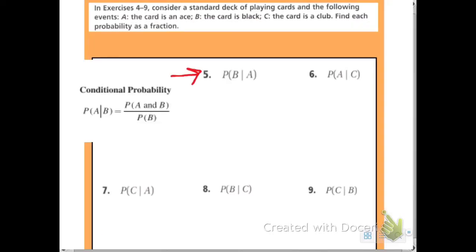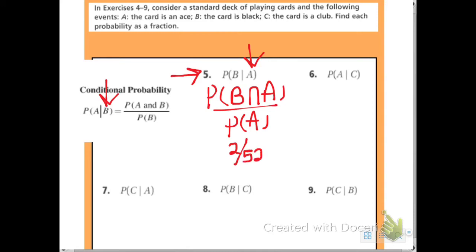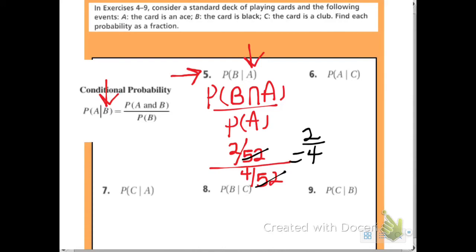Number five: the probability of B given A — the card is black given that the card is an ace. In set notation, that is P of B intersect A over P of A, because the last letter always goes in the denominator. There are two black aces, so 2 out of 52. The probability of an ace is 4 out of 52. The 52s cancel, giving 2 over 4, which reduces to 1 half.